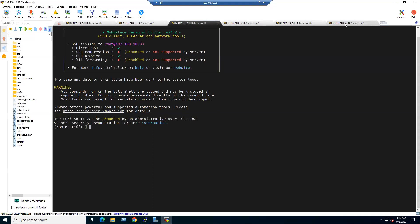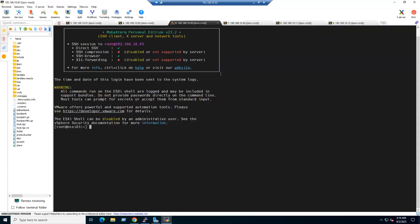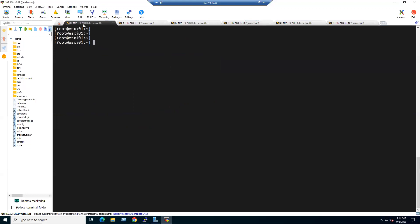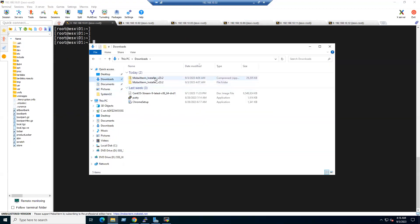Within one MobaXterm session we are connected to multiple remote servers simultaneously: three ESXi hosts, one vCenter, and two Linux servers — six connections total. The free Home Edition supports up to 12 sessions, and we've tested six here.